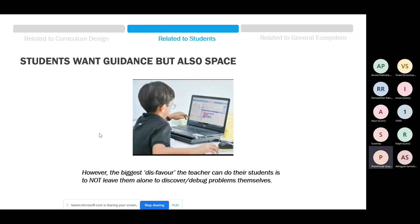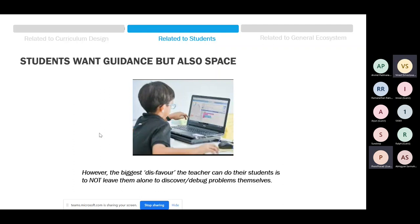An attendee references 'The Pleasure of Finding Things Out' by Richard Feynman — a splendid work if you haven't read it. Feynman was one of the Nobel laureates and it's a very insightful book. That's a very insightful point about the pleasure of discovering things independently.